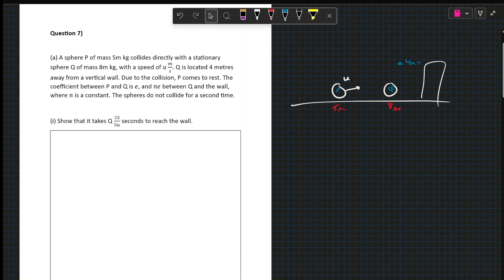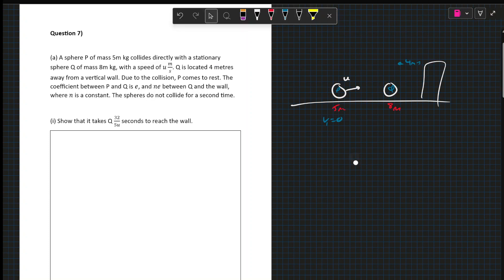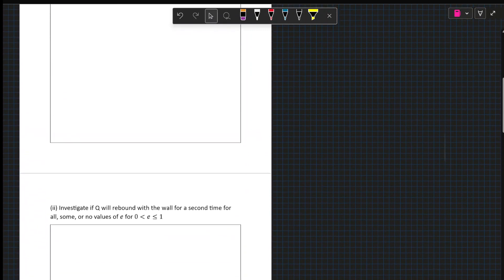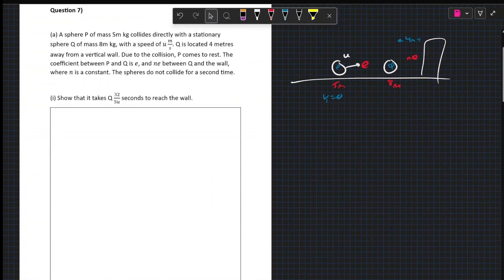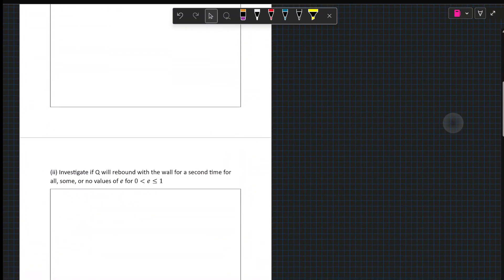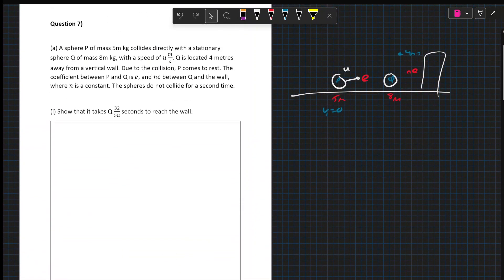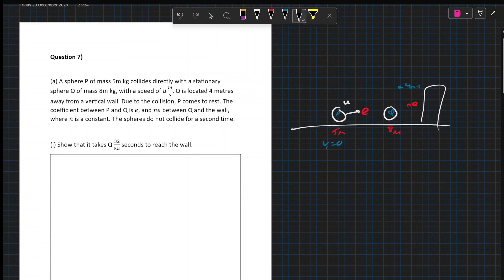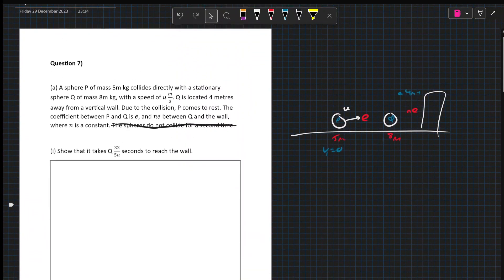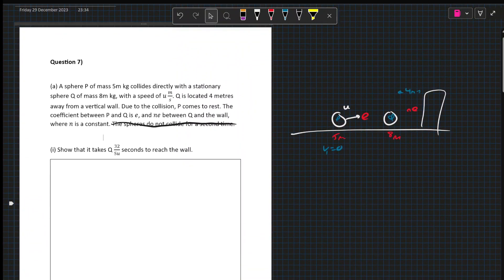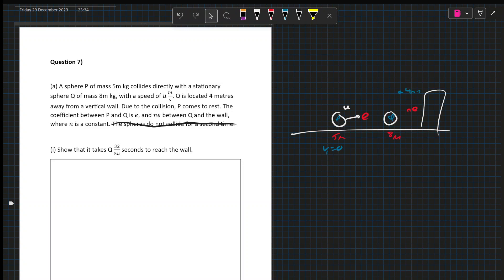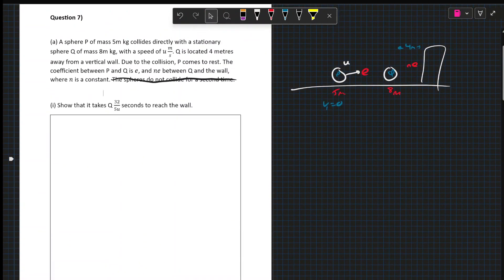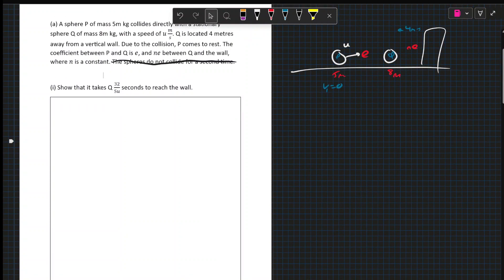Due to the collision P comes to rest, so the final velocity of P is 0. The coefficient of restitution between these two is E and NE between the wall where N is a constant. The spheres do not collide for a second time. When I included that, so the point is this bit here I should have actually removed. So what that actually does is because P becomes stationary, it implies that the coefficient of restitution between the wall is 0. So actually, I apologize, that shouldn't be in there. If you're looking at these solutions, you can try it again with that information now known.